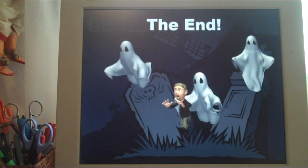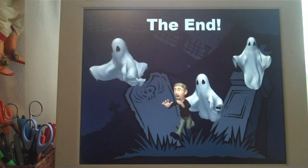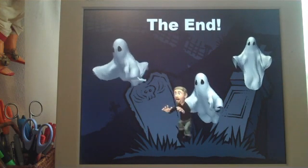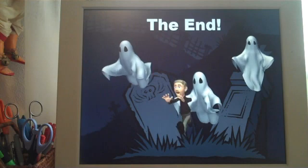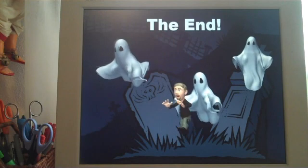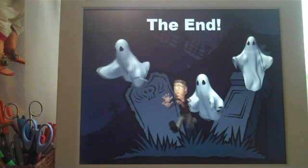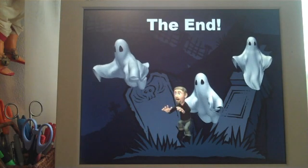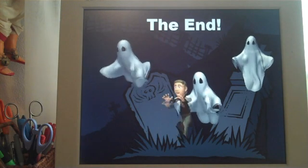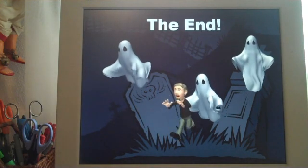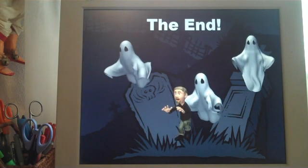And that is the end of the slideshow. I believe that your students will really enjoy doing these Halloween animated math word problems. This is Heidi McDonald from Unique Teaching Resources. Thank you.